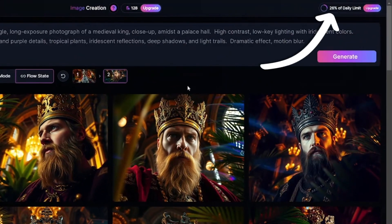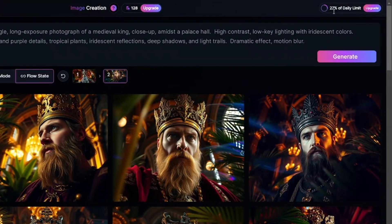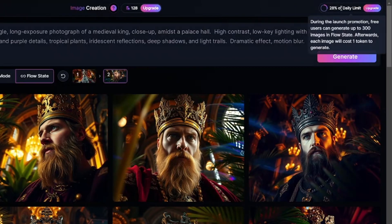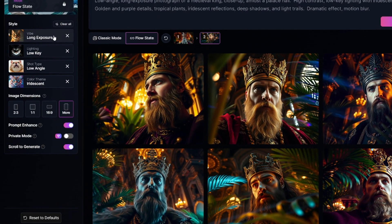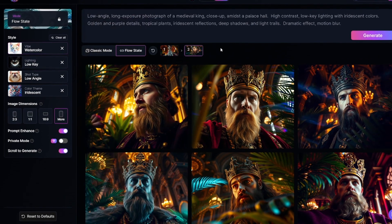On the free plan, you can generate 300 free images daily in flow state mode, and in the right upper corner you can see how many images you've already generated. Of course you can generate not only realistic images here — for example, watercolor style.